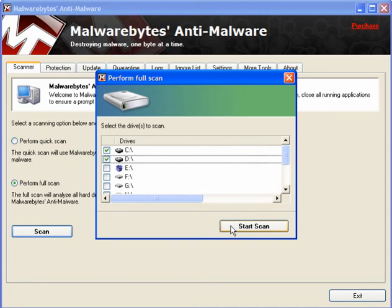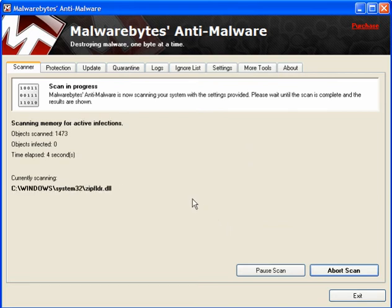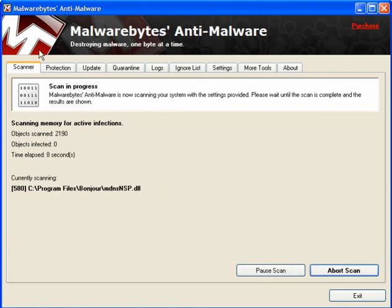And it will be a full scan. It will take a little while to run — it obviously depends on how much free space you have and how much used space it has to scan. So I will pause whilst it scans.